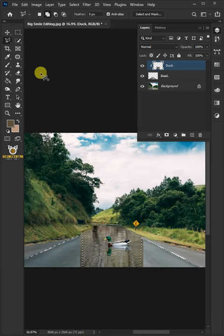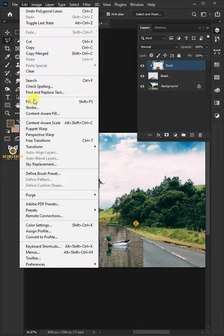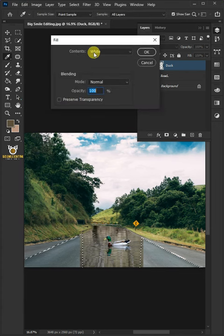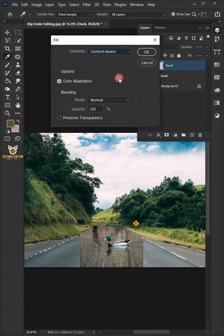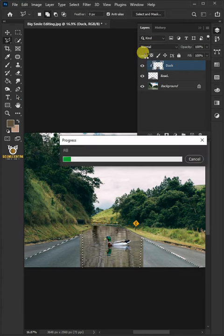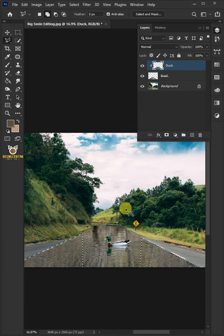Now go to Edit and Fill. Open the Contents list and select content aware. Press Ctrl D to delete selection.